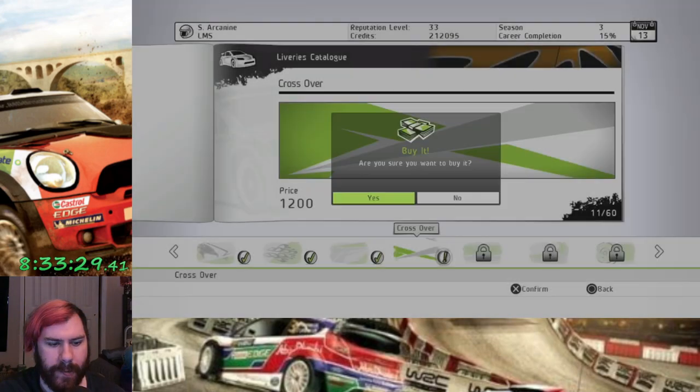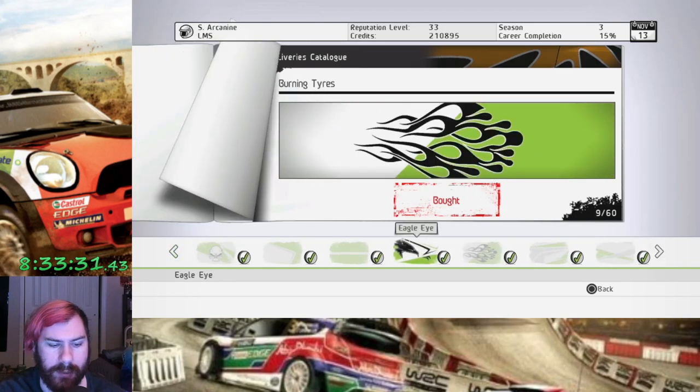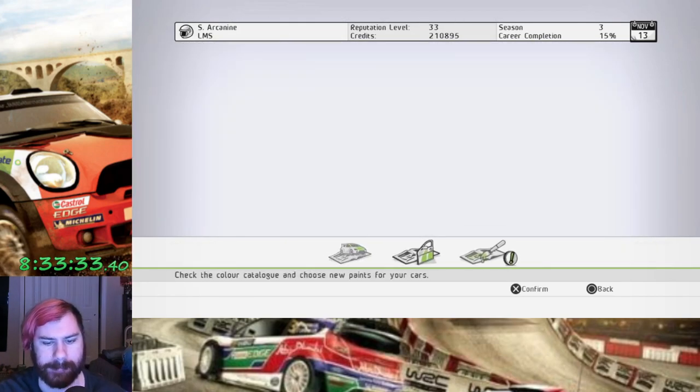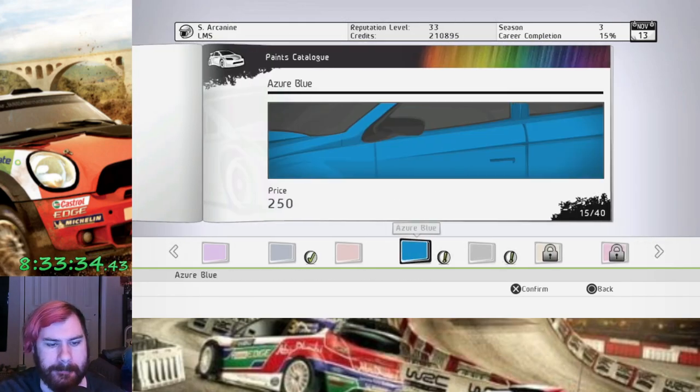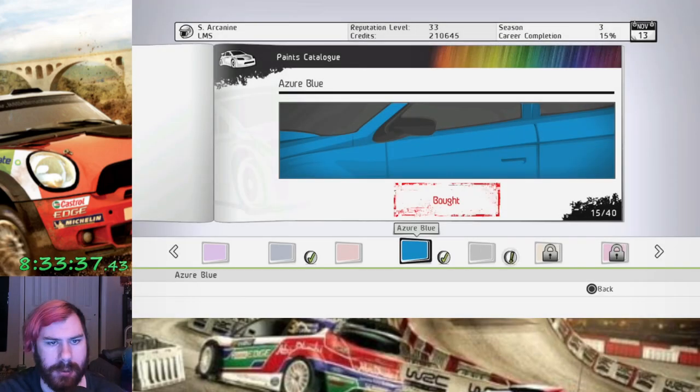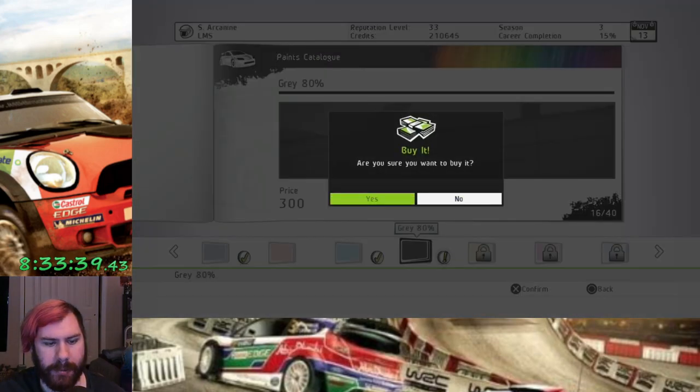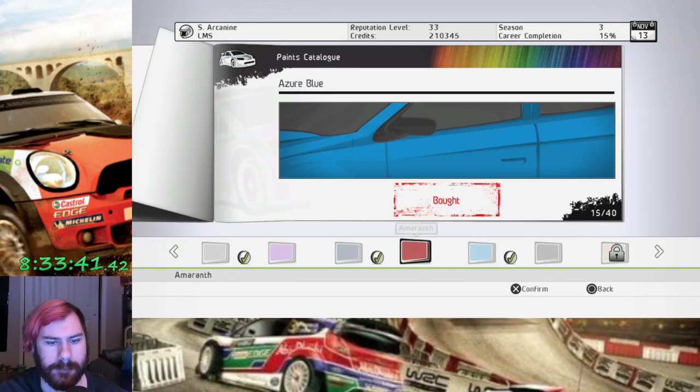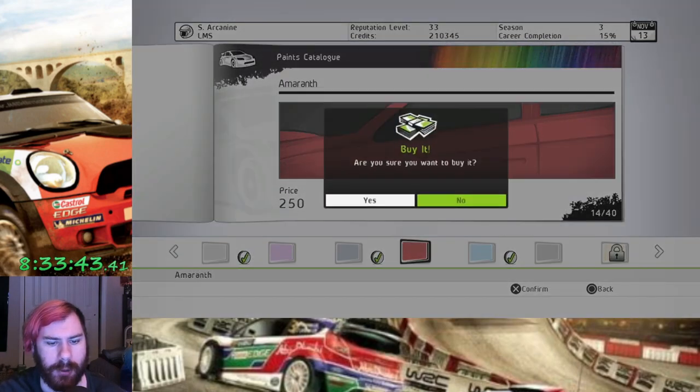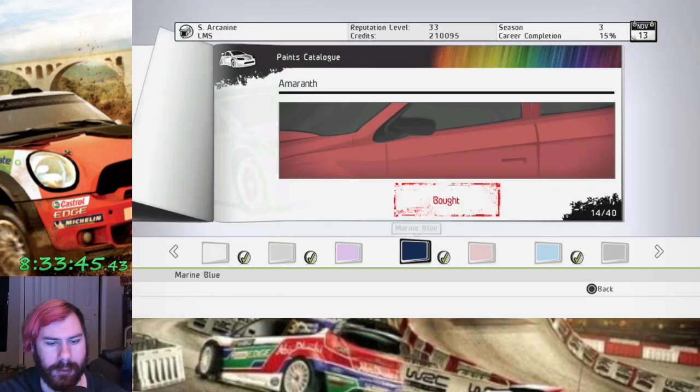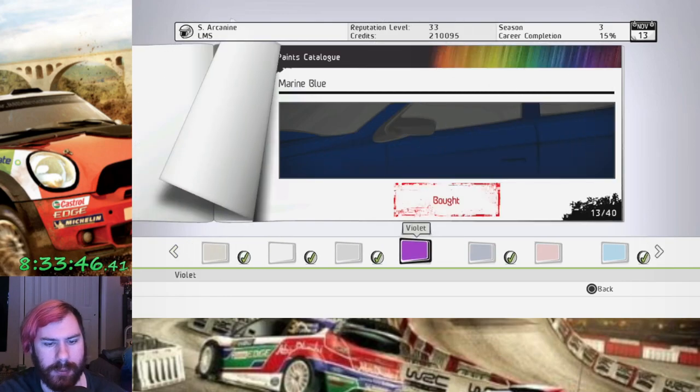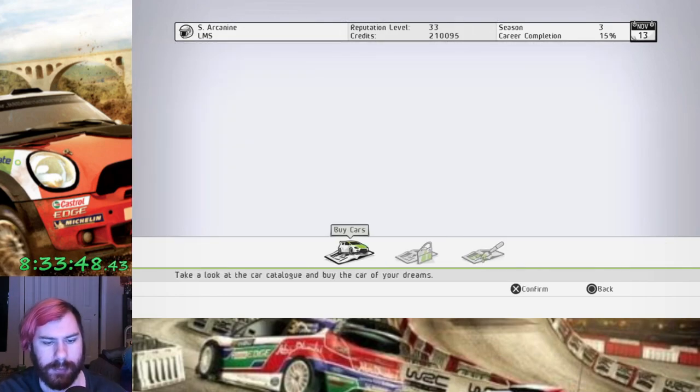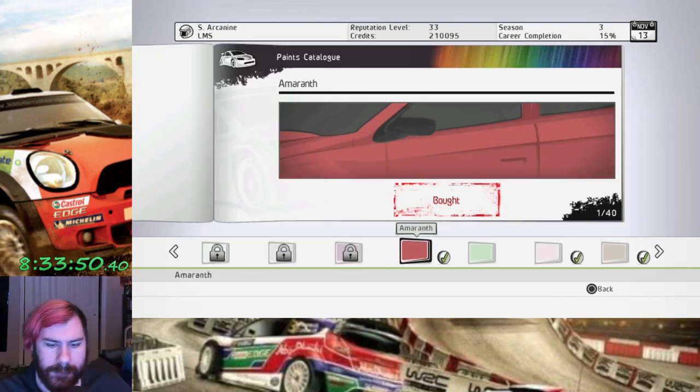Can buy our new livery though. Livery number 11 out of 60 crossover. And our two new pink colors, azure blue, that was 80% gray. I forgot to buy amaranth as well. That was a color I unlocked in a previous rally. But now I have them.